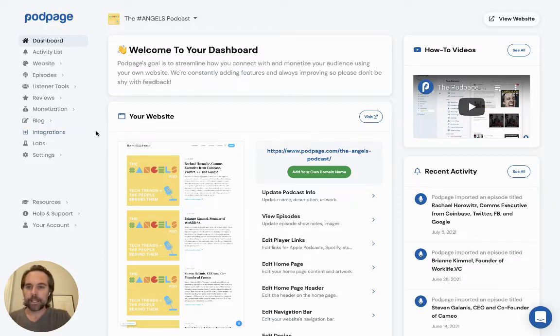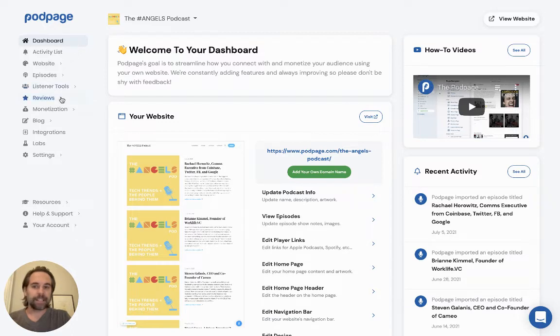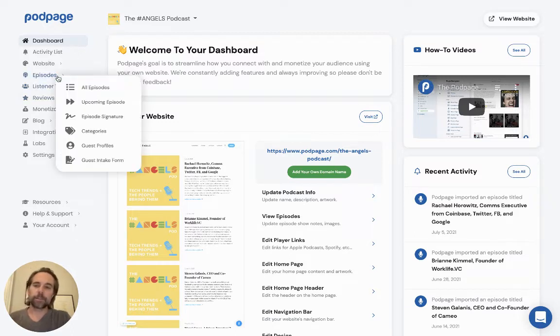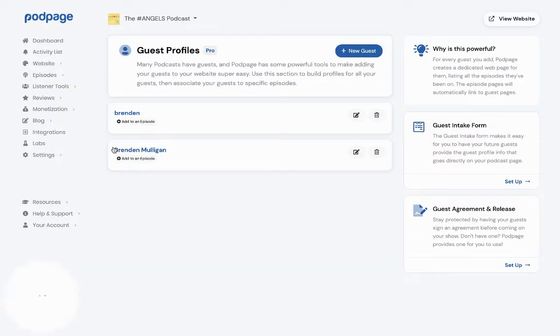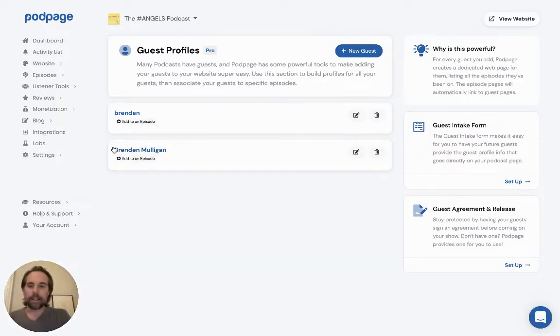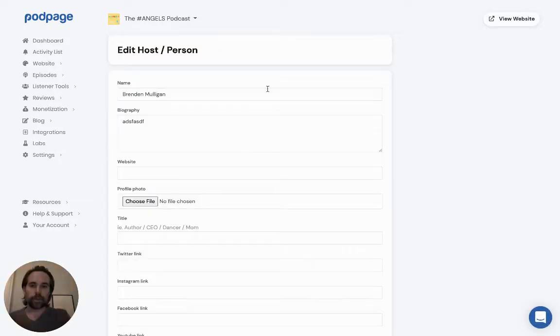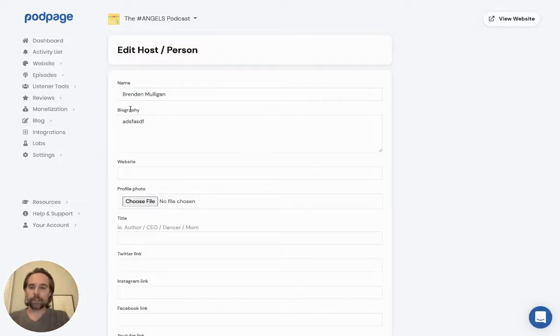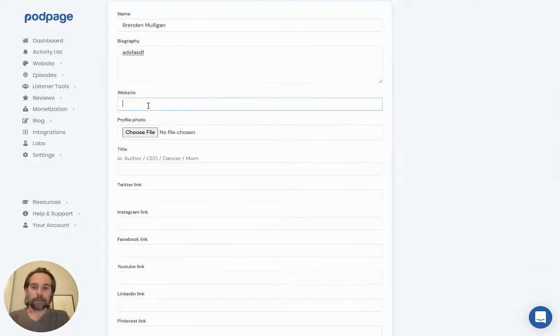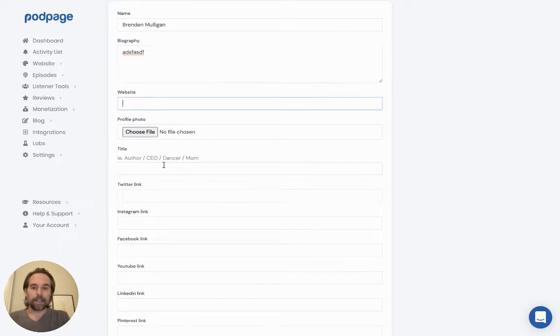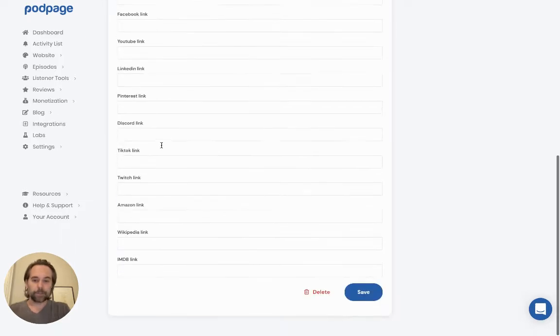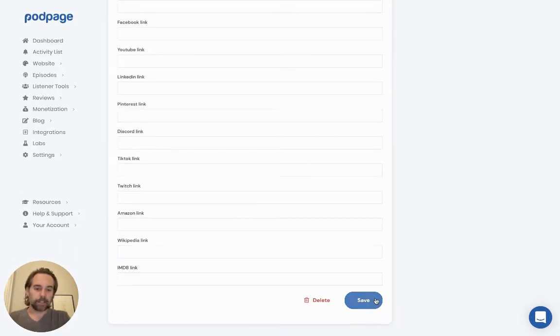So first thing I'll talk about is the guest intake form. This is relatively new. If you go into your dashboard and you go to episodes, a while ago we added the ability to add a guest profile. So what you can do is you can go in and create a whole, for every one of your guests, you can go and you can add a name, add a biography, add their website, upload a profile photo, their title, and then put their social media links.